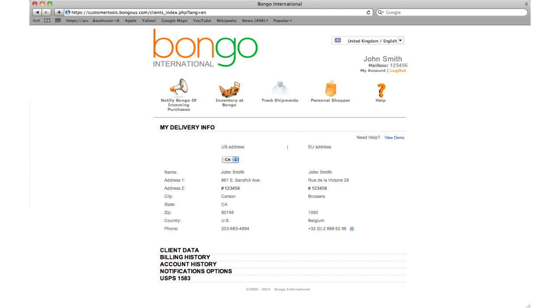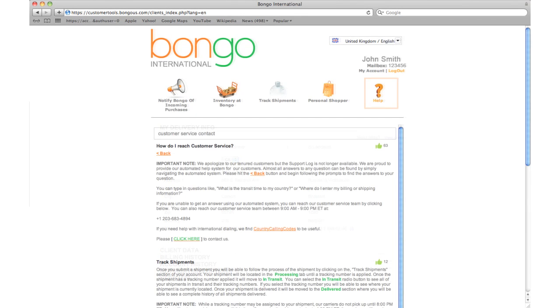If you're a Bongo member, log into your account and use the help section located at the top right of your screen. Many frequently asked questions are answered here for your convenience.